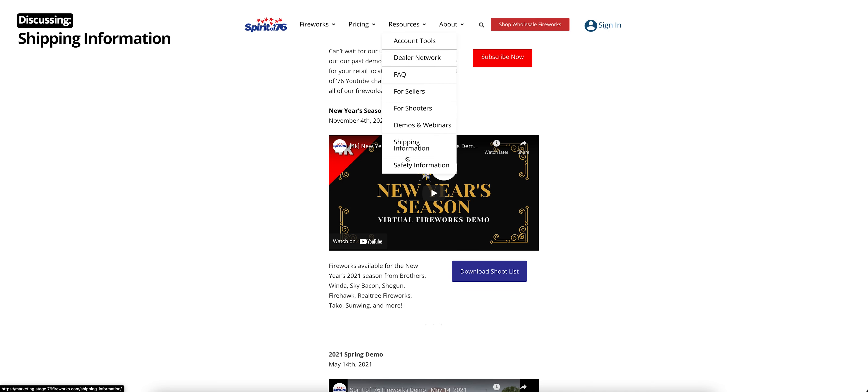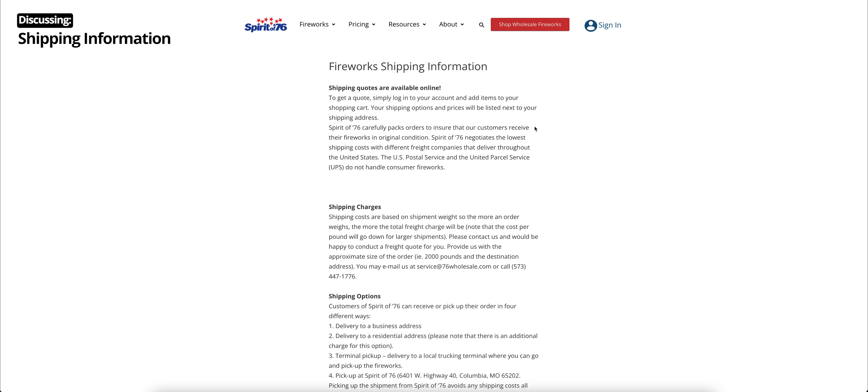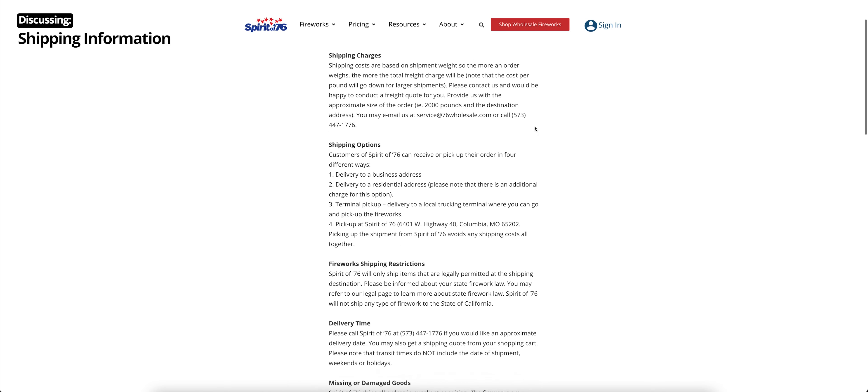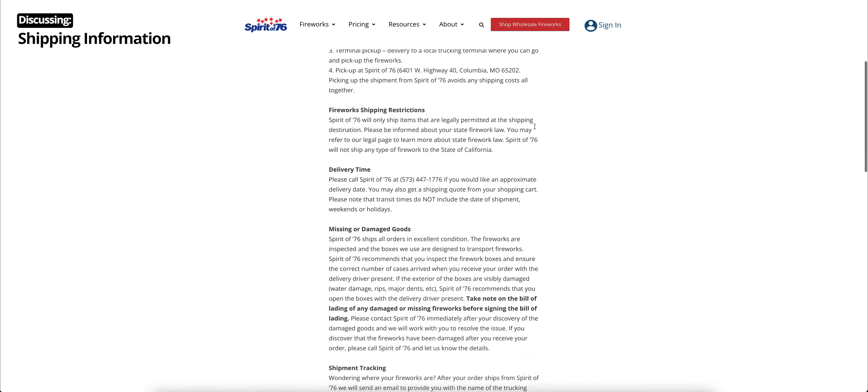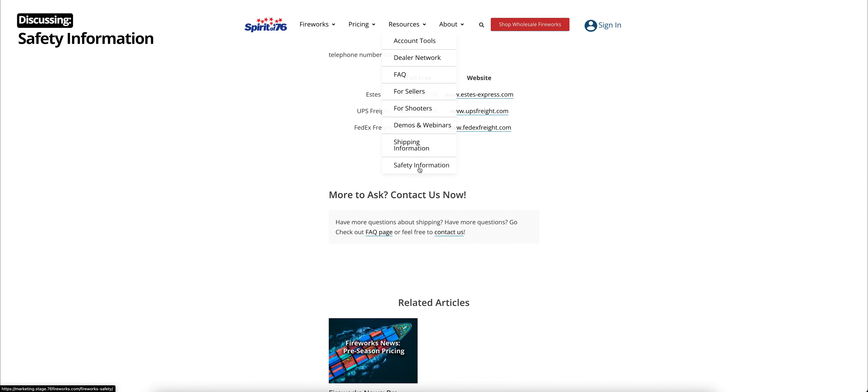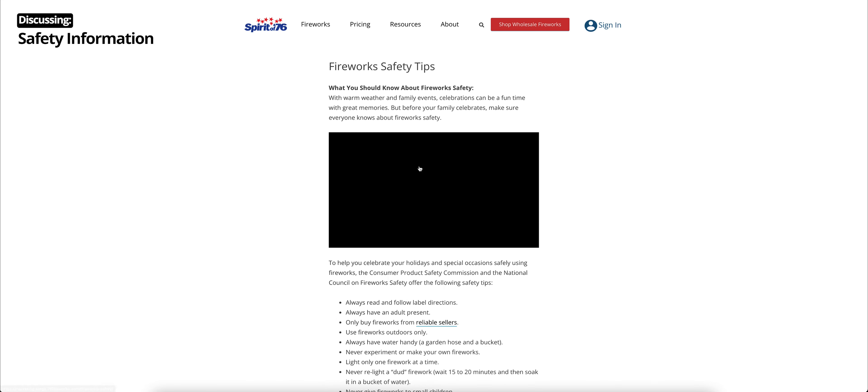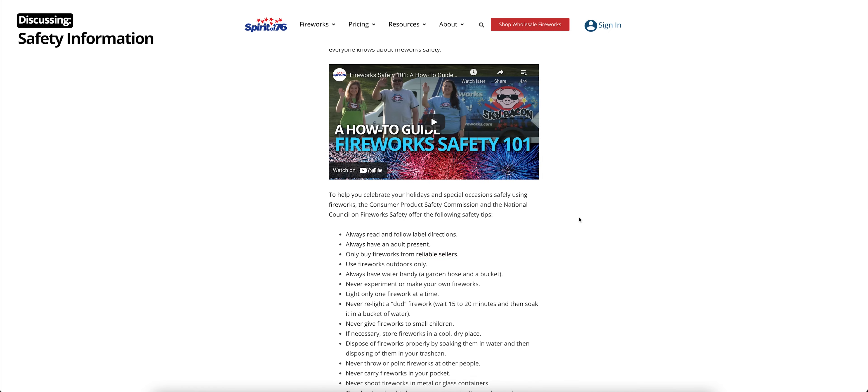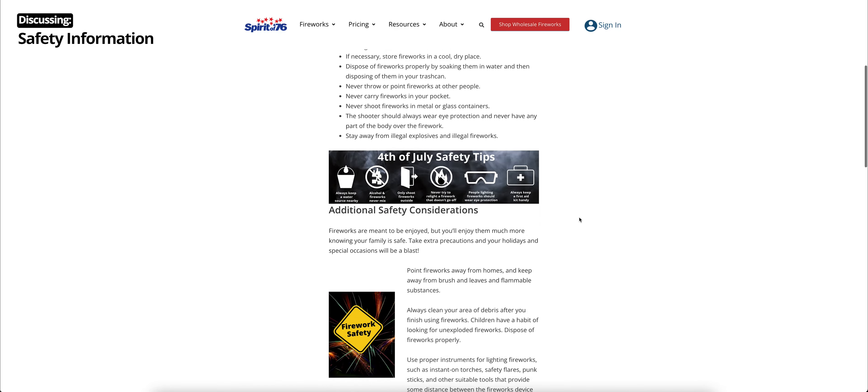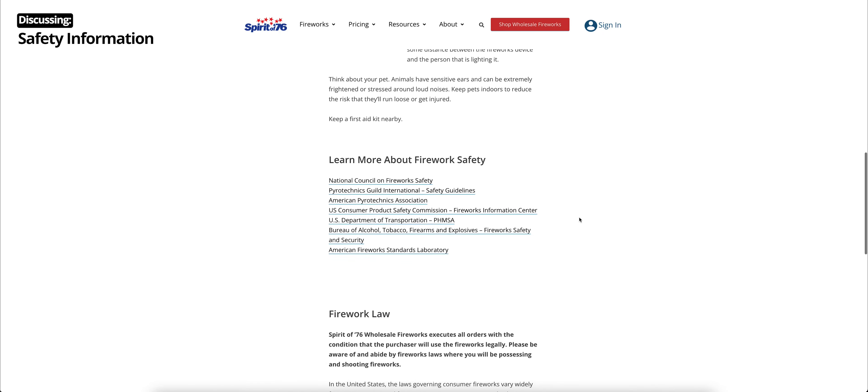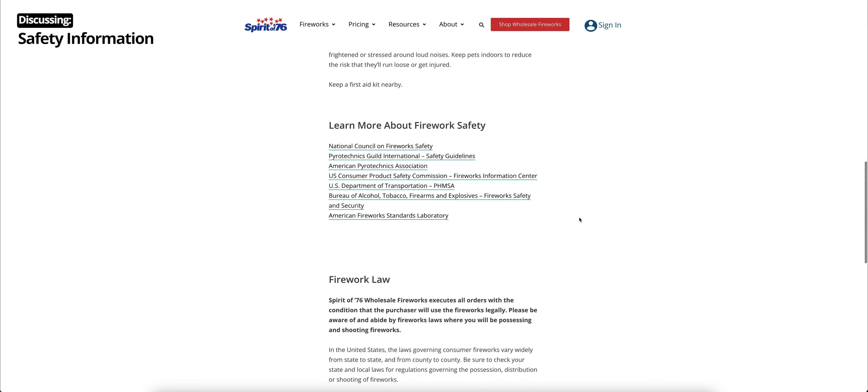Moving on, we have shipping information under our resources page. So if your questions were not answered in the FAQ section, maybe they'll be answered here. We have all kinds of information about shipping, including quotes, restrictions, delivery time, and tracking. And lastly, under resources, we have fireworks safety information. This is just a compilation of fireworks safety tips. It includes a video, a fireworks safety 101, a very easy how-to guide, and a bunch of different tips. We encourage everyone to be safe with fireworks, know the laws, know the best practices, and celebrate safely.